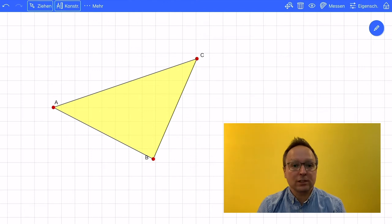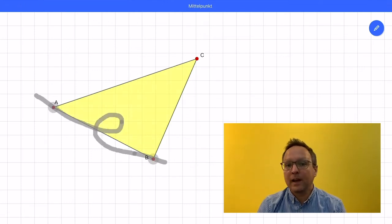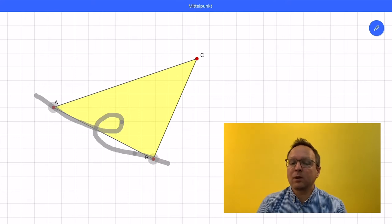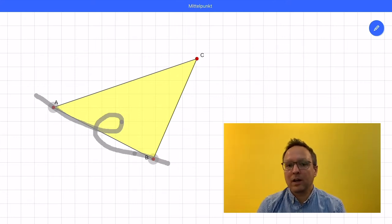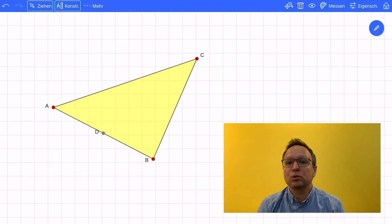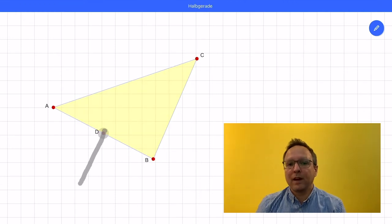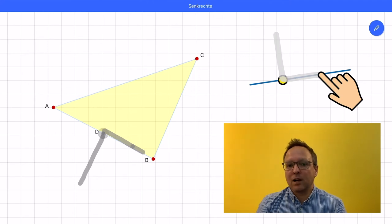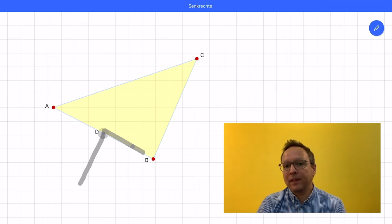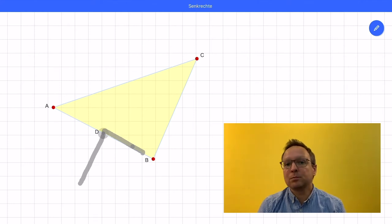Therefore I use a gesture. This gesture looks like a loop. I start at point A, mark point A, draw a loop, and then I will mark point B. When I lift up my finger, a midpoint appears. And then I want to draw a perpendicular line, and that's very easy as well. I just have to sketch the right angle. I start outside the triangle, go to the midpoint, mark the midpoint by sketching over it, and then I mark the side of the triangle. When I lift up my finger, the perpendicular appears.